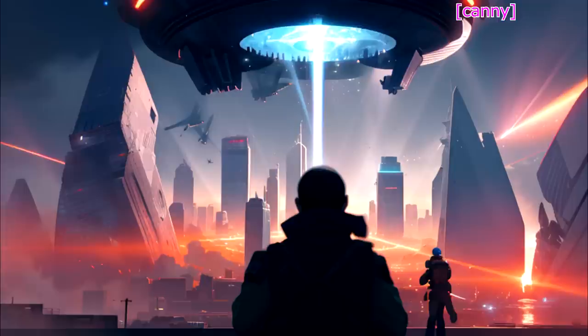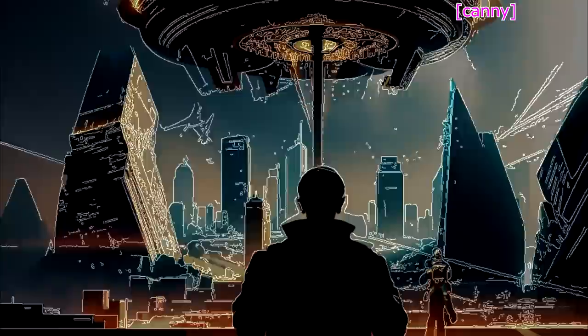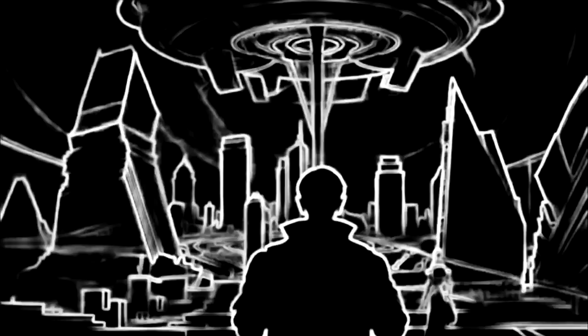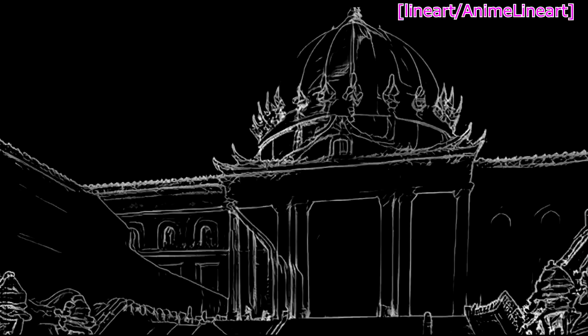Now we have seen what Canny does, and it is really good to have control over how many details you want to maintain from the original image. On the same line, okay, I'm sorry, if you just want to maintain the shapes but not necessarily the details, you can use soft edge, which is like a Canny but more diffused.